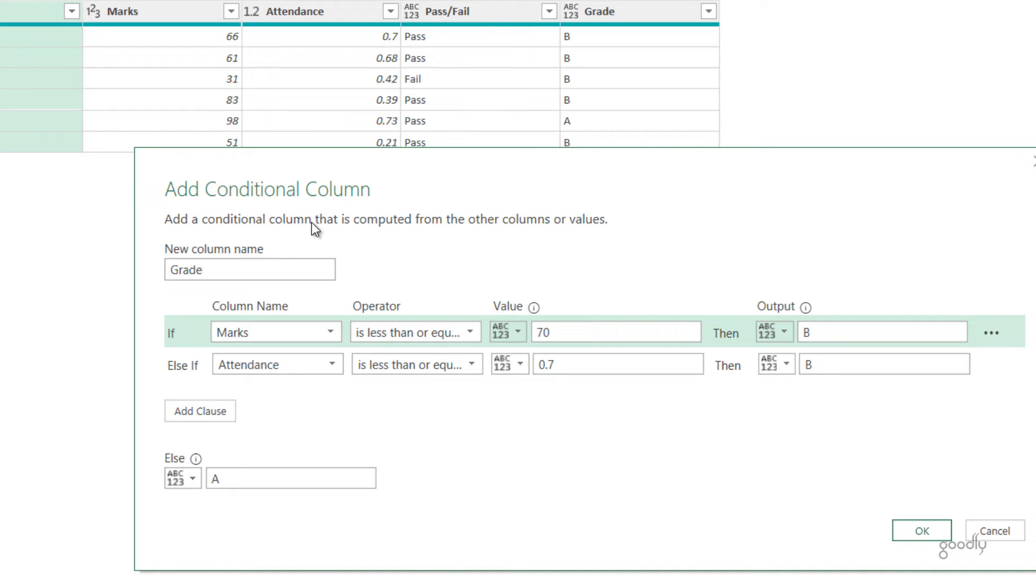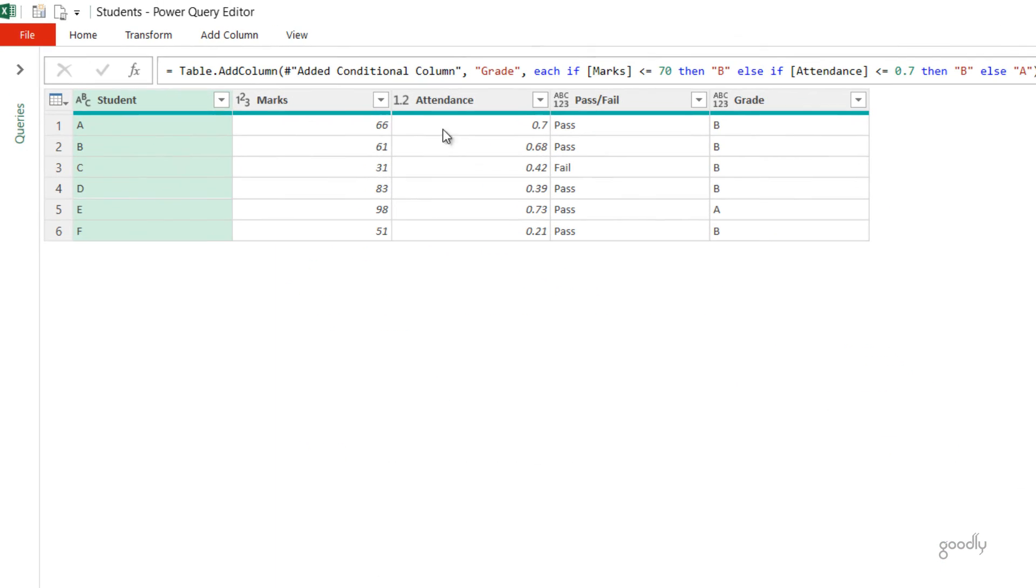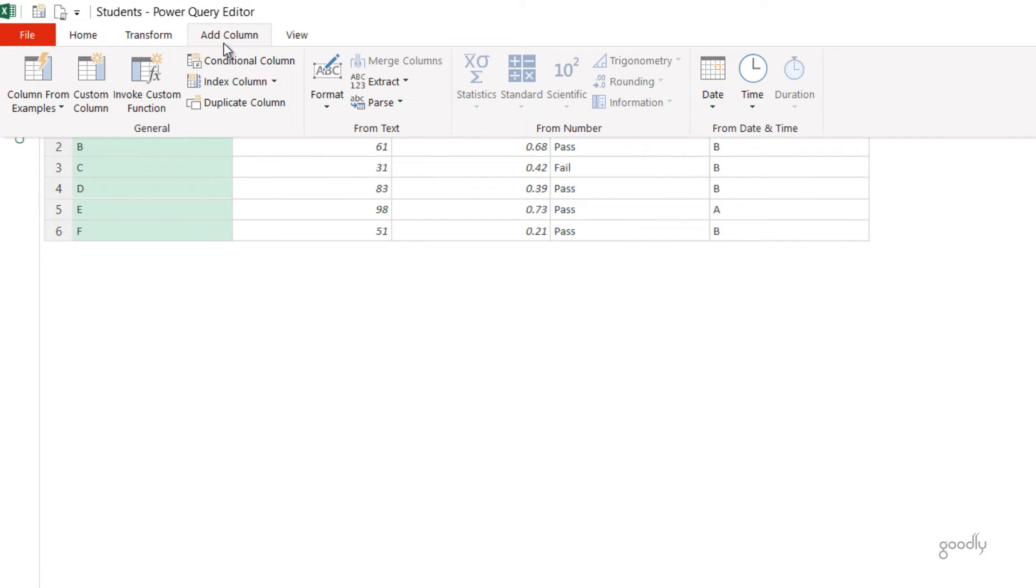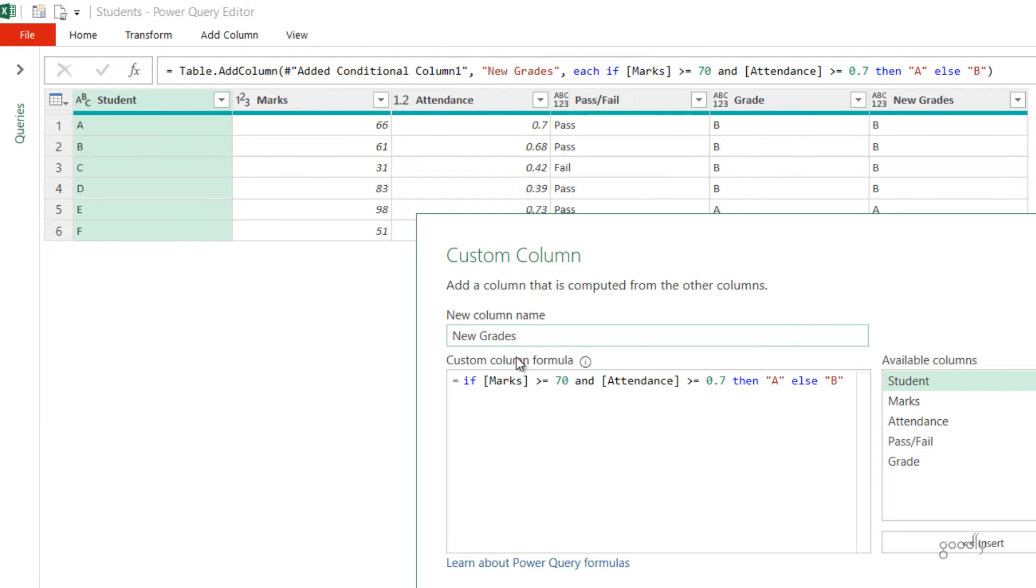Now let's just solve the same problem using the AND function. What we're going to do this time is not use the Conditional Column, but we're going to use a Custom Column and we will manually type the function down there. So where is the Custom Column? Go to the Add Columns tab, and right here we have Custom Column. When you click on this, something like this opens up.